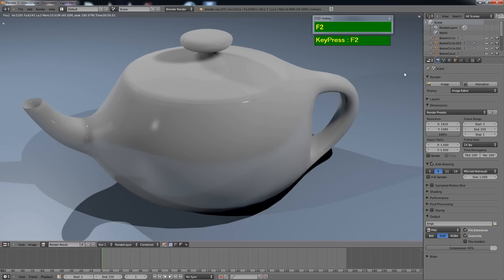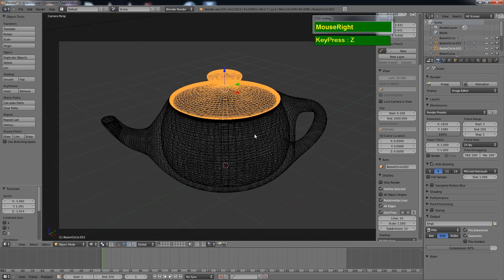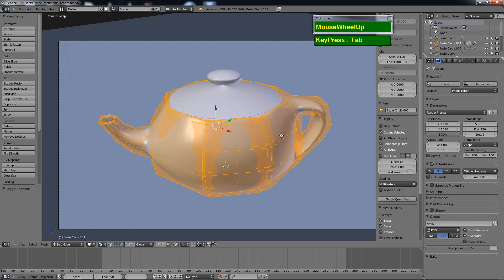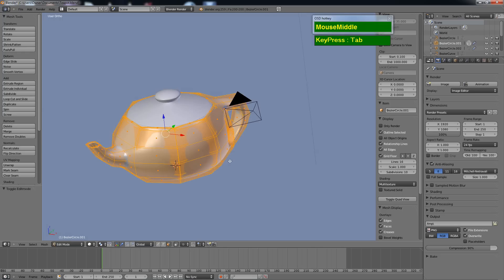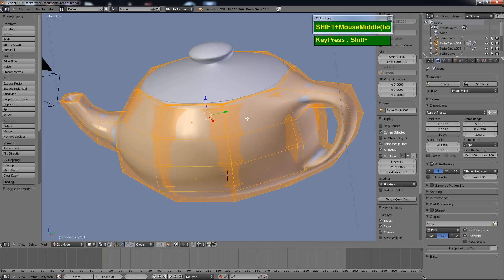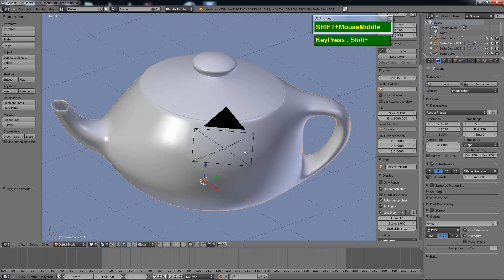In this Blender video tutorial, I'm going to show you how to model a teapot using Blender 2.59. Here we are looking at the final render result of the finished teapot which I have just made. This is the wireframe of what the finished teapot looks like. You can see the polygon count is relatively low. I'm going to start from the beginning and show you how to create this teapot.